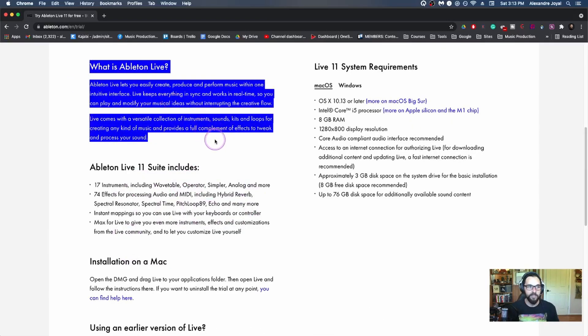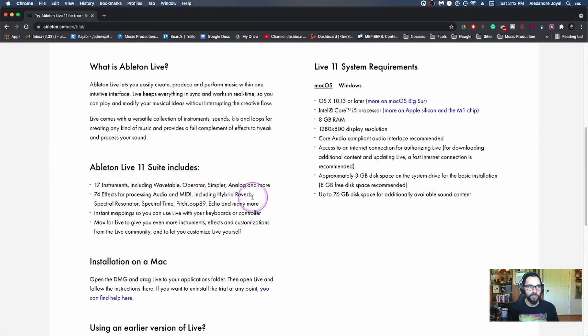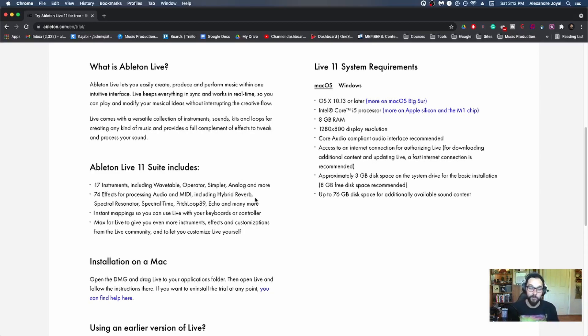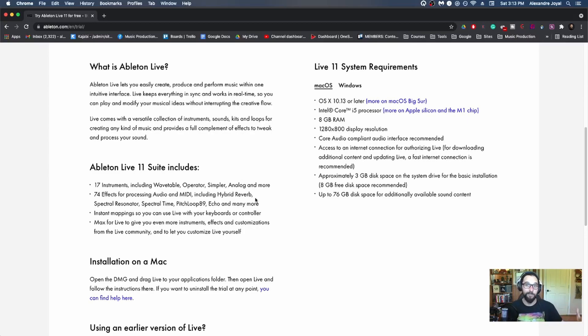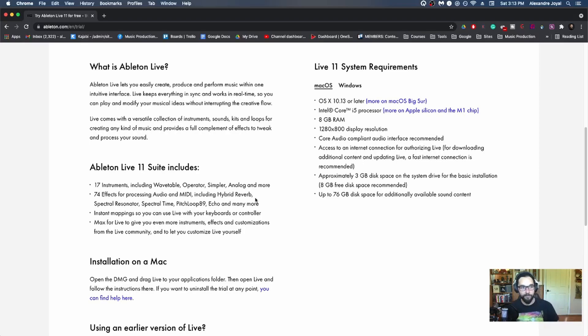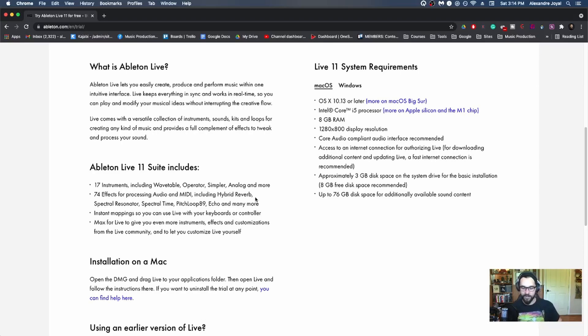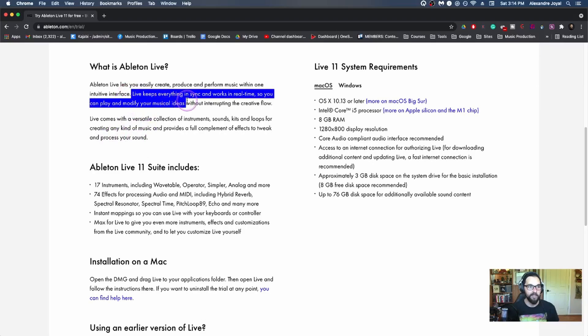So Ableton gives you a little description here of what Ableton is. It lets you easily create, produce and perform music with one intuitive interface. I did mention that in the first video that Ableton was actually designed for live performance first and foremost. And then it kind of expanded into a more fully featured DAW afterwards. And if you're into producing music and eventually performing it live with controllers or DJing or anything of that nature, creating your own setup and workflow to share with the world, then Ableton is your best bet.